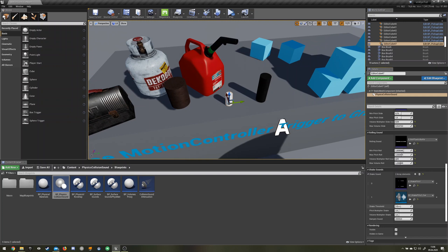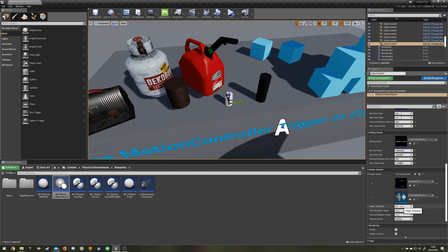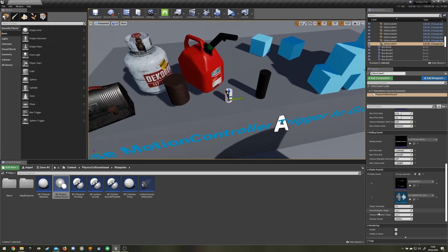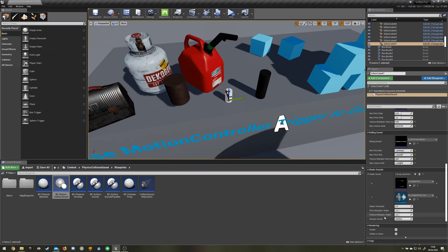Yeah, there's this threshold slider. If you crank it up it detects the shake earlier or it plays more shake sounds, and if you go down it will play less shake sounds. Then there is the pitch multiplier shake, I think that's self-explanatory, and just the pitch that is changed. Volume can be changed with a multiplier.